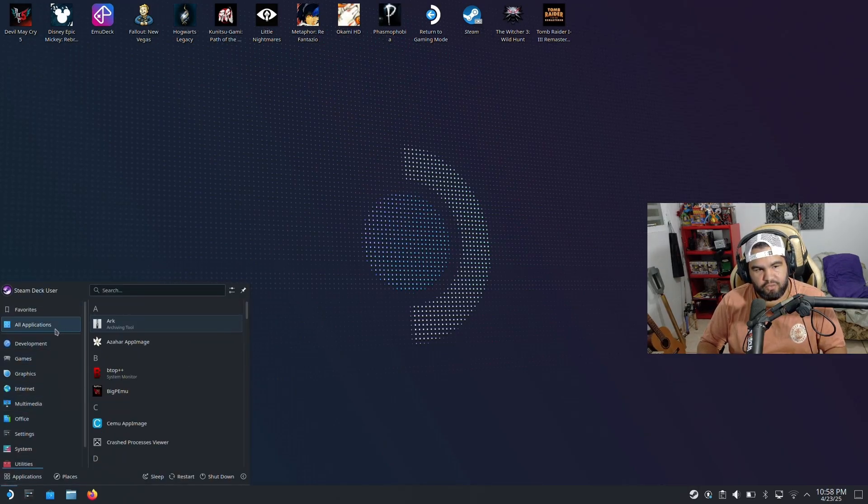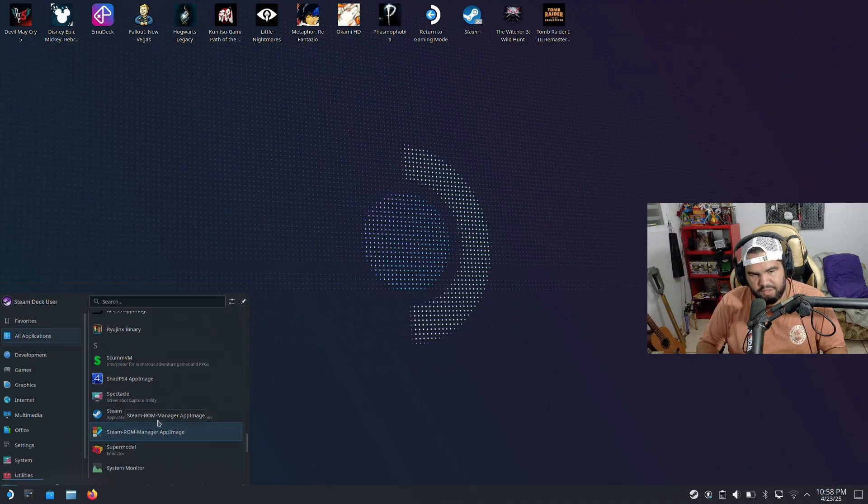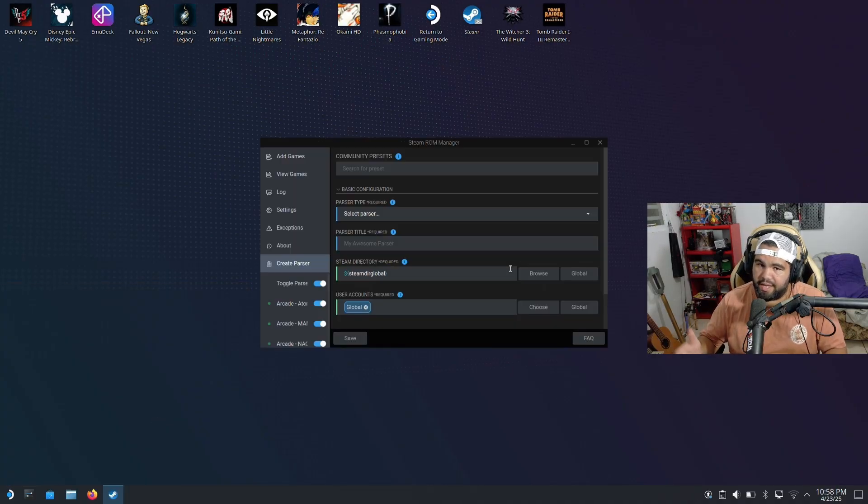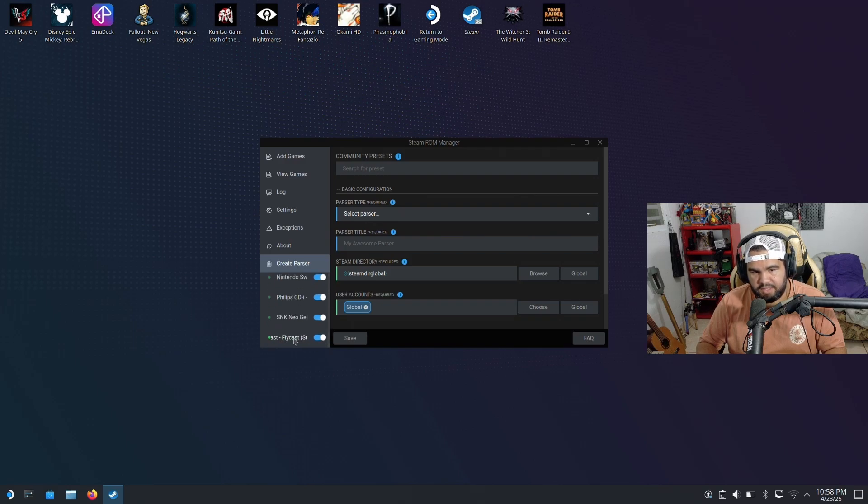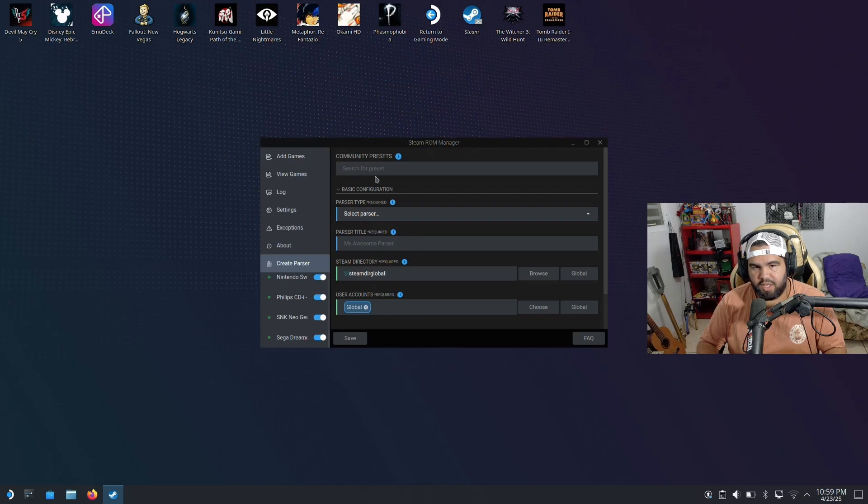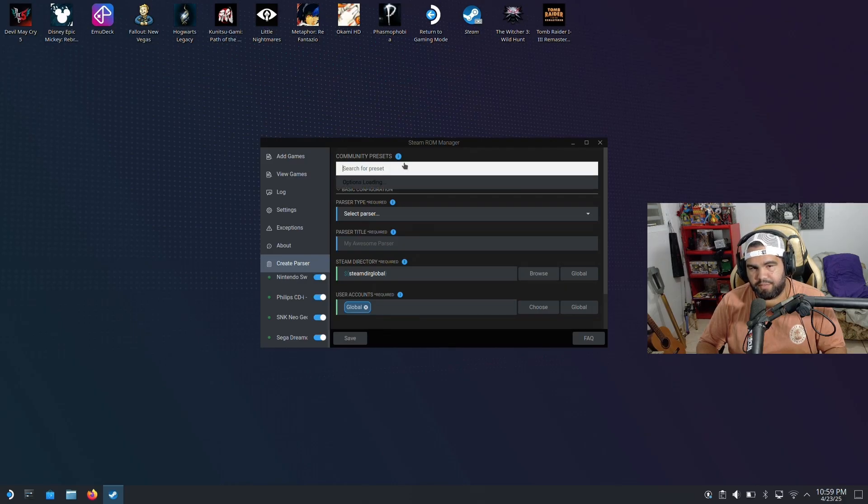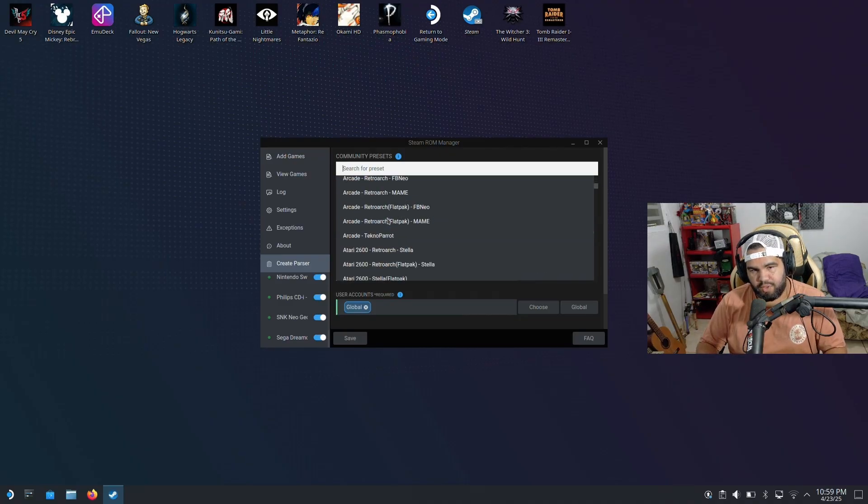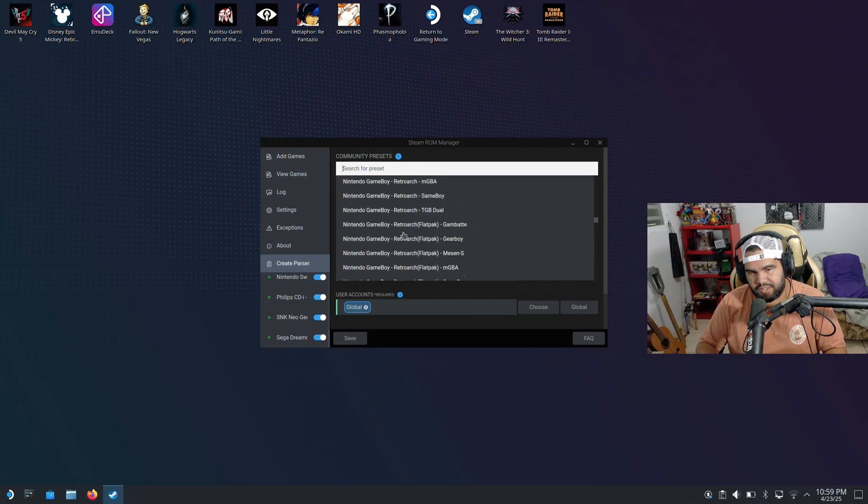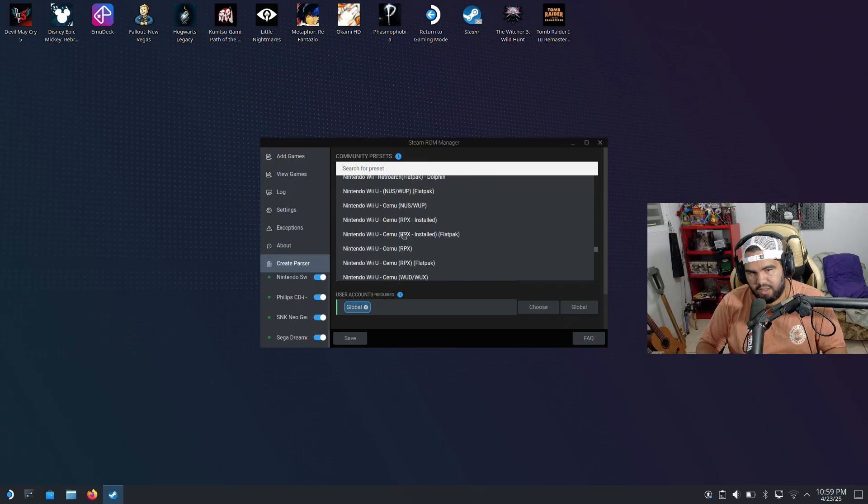Let's look for Steam ROM Manager. Again, if you want to add an emulator, we got the arcade, Sega Dreamcast, but I don't see any Genesis here, right? So what you want to do is just create a parser. Create a parser and go here to search for preset. It's loading the options. Just gonna wait, and we're gonna go look for Sega Genesis. Keep going down.